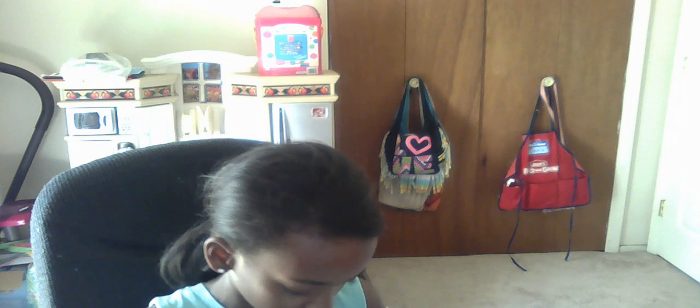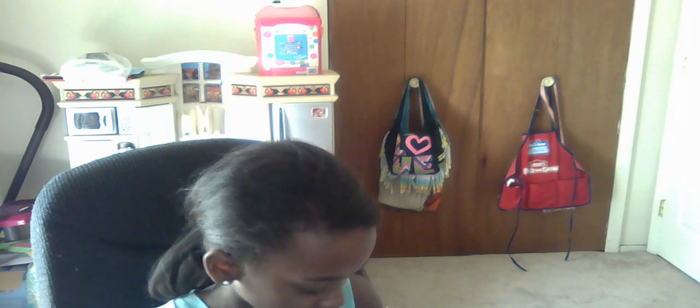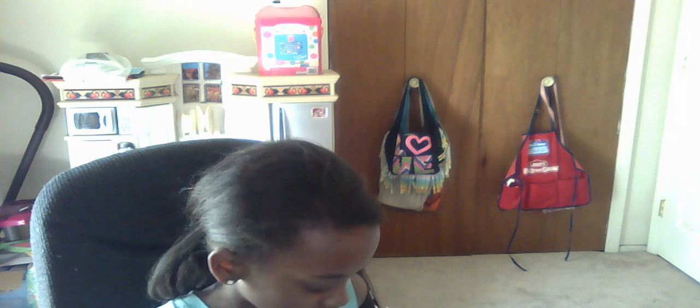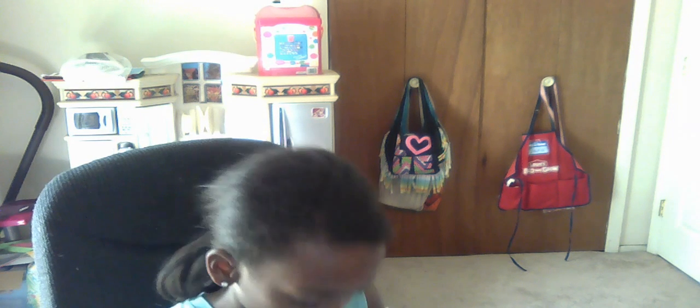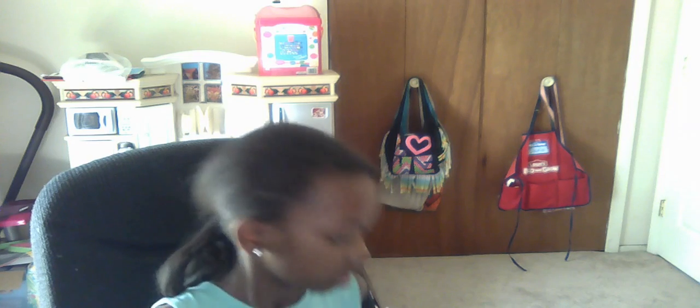Now the one I'm going to do is, don't worry I'll show you all of these, but the one that I'm going to do is 1960s mod.